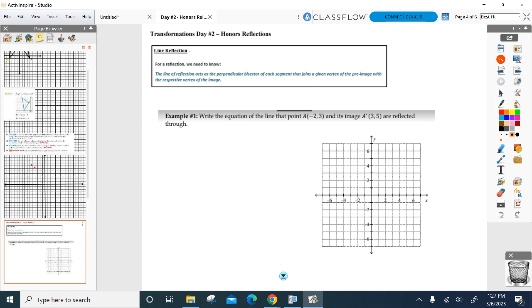There are only two examples and they're going to take us a little bit of time. First example: I'm going to give you A and A prime — got to find the line of reflection. Let's start by taking a look at those two points: negative two, three for A, and then A prime jumps to three, five. Can we all agree as a group that this is not a horizontal or vertical line we're reflecting over? Absolutely not. So where is that line of reflection?